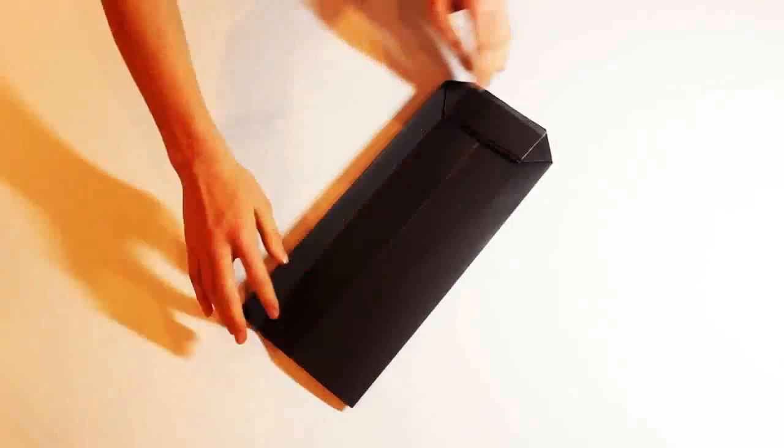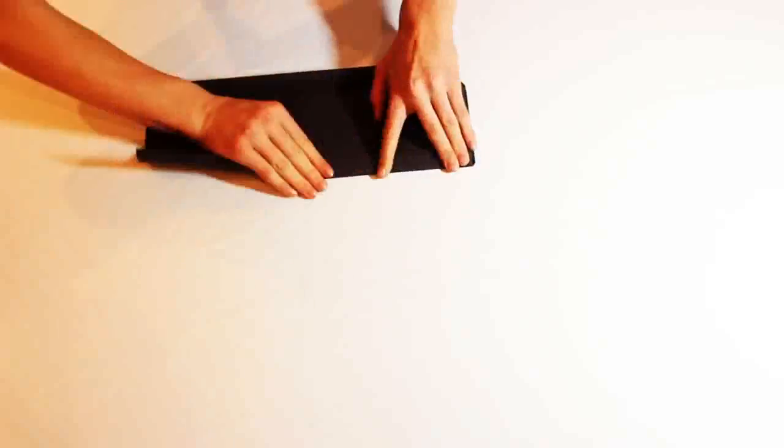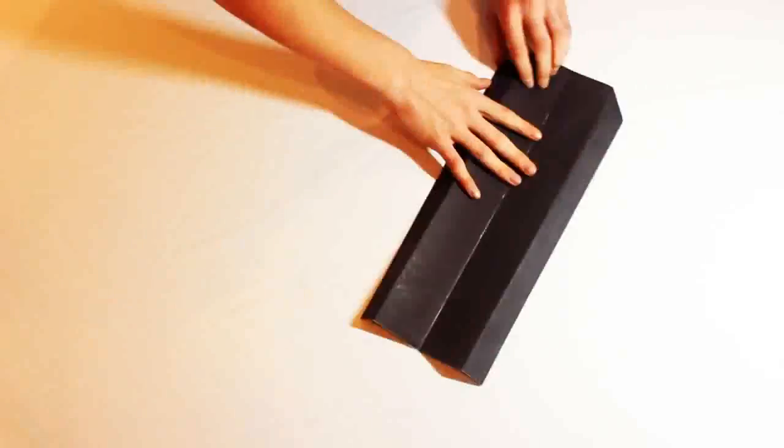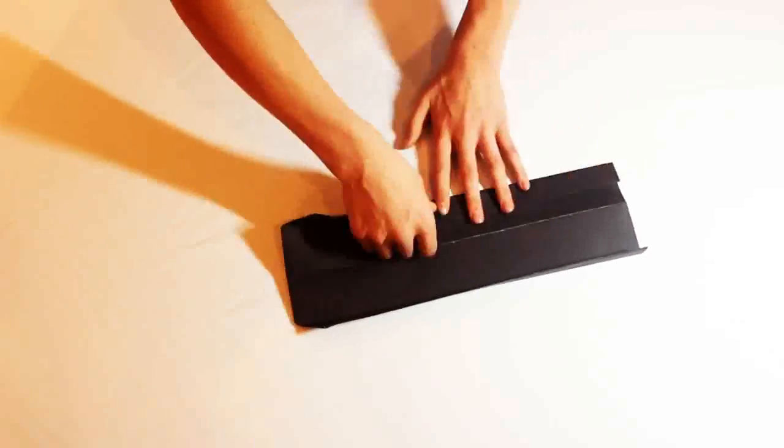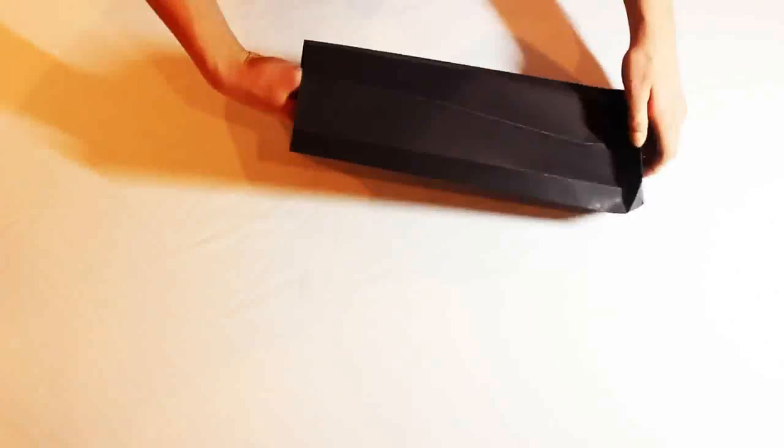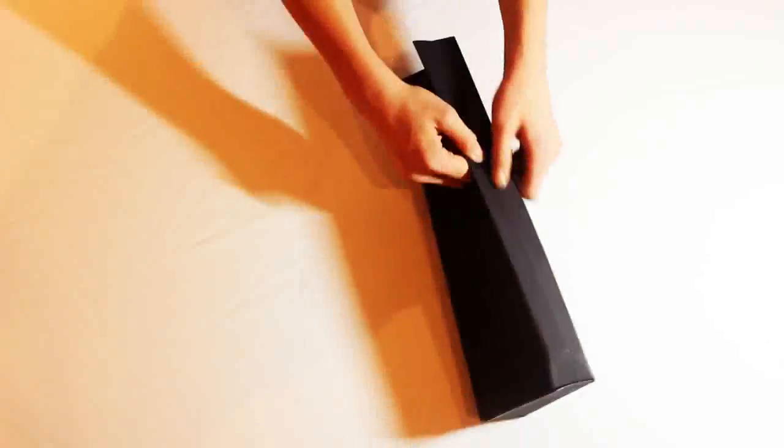Next, fold in the sides to create a crease for when we open the bag. Repeat on both sides. Open the bag from the bottom to the top and very carefully smooth out all the creases and adjust what you want to.